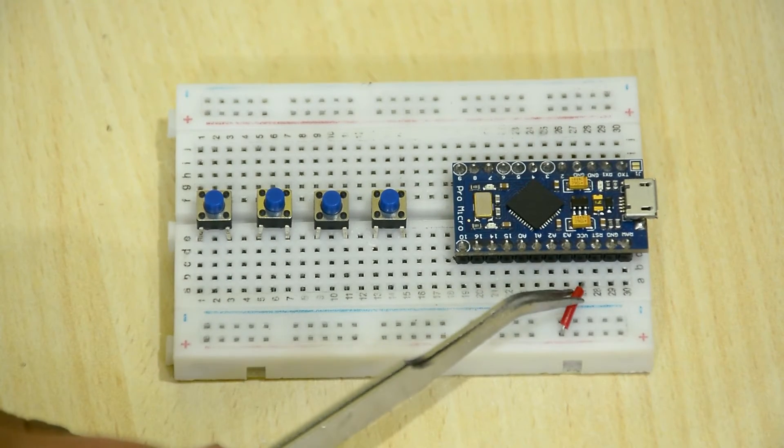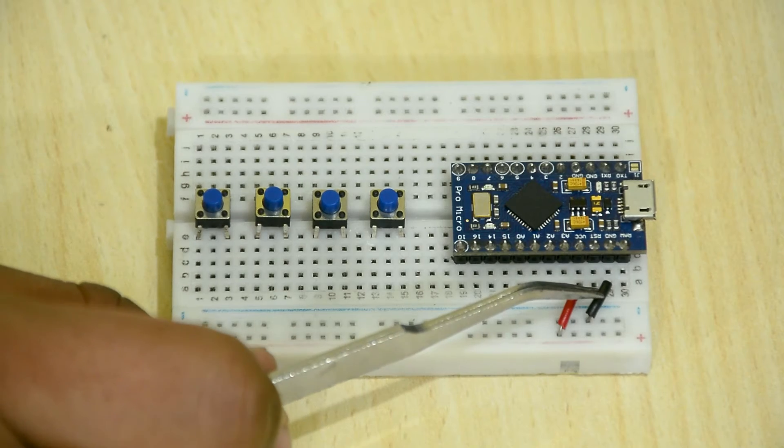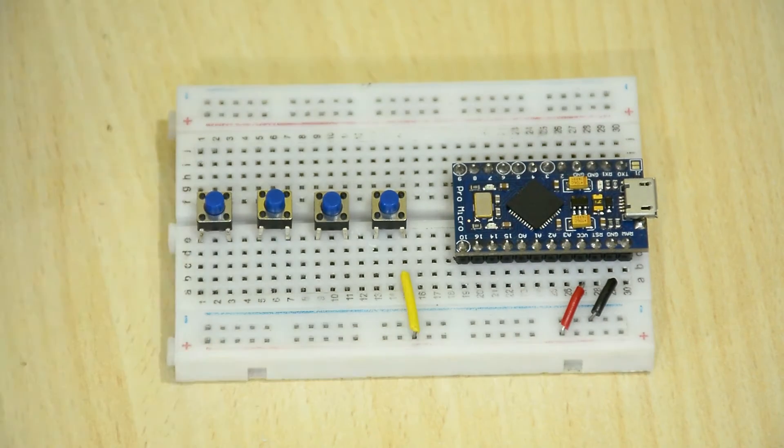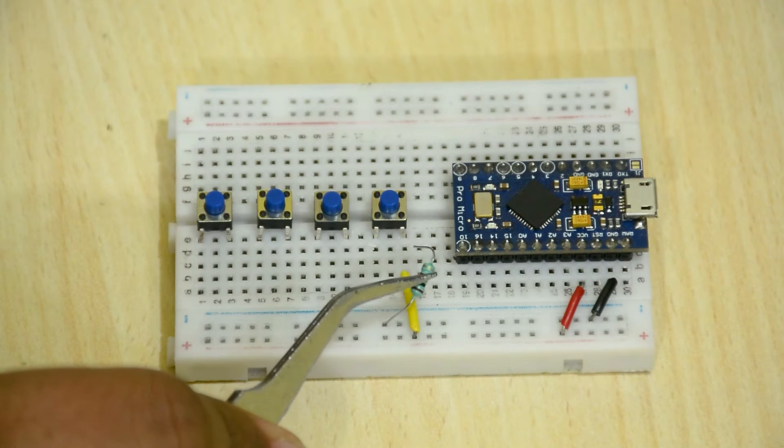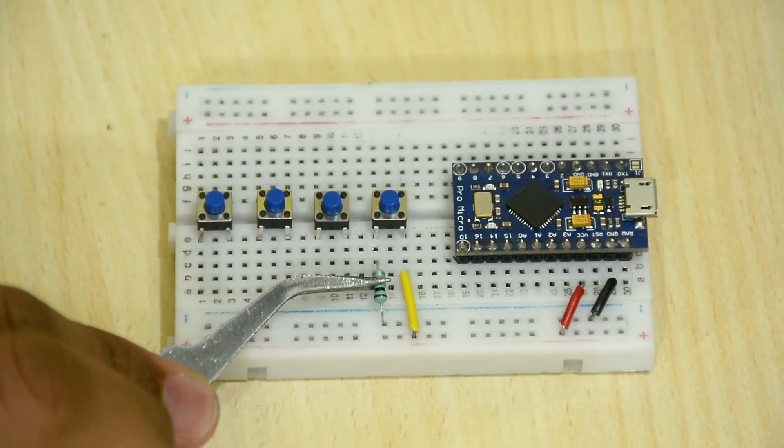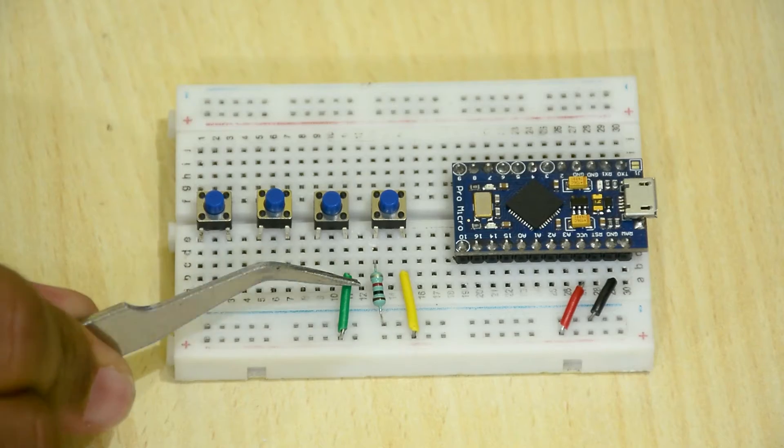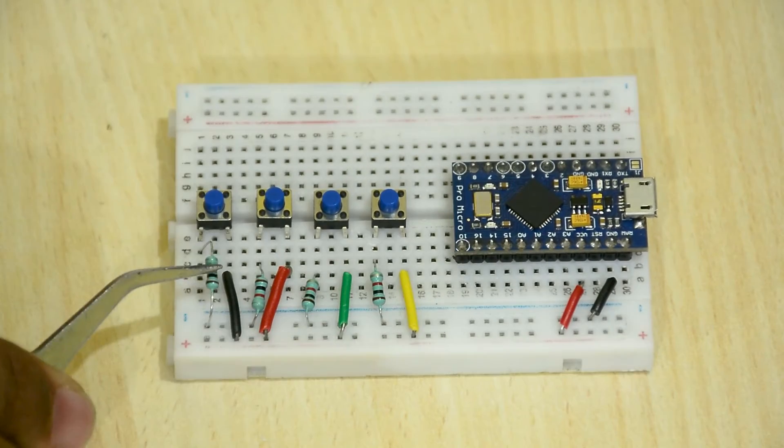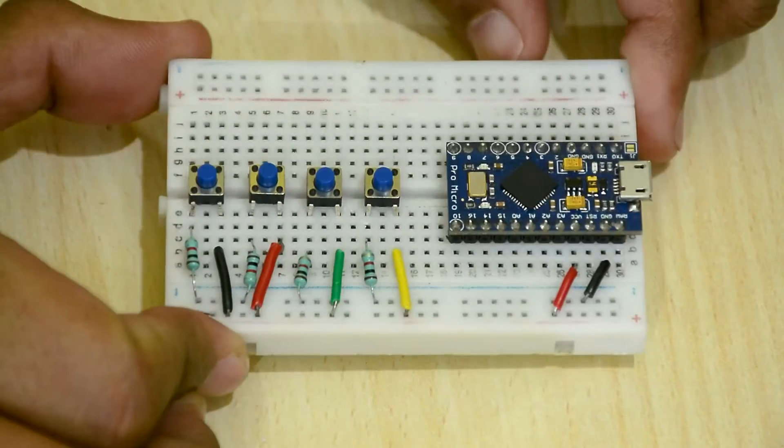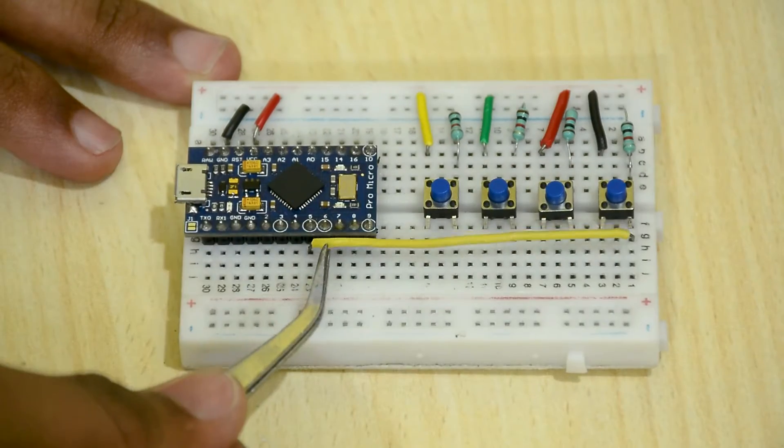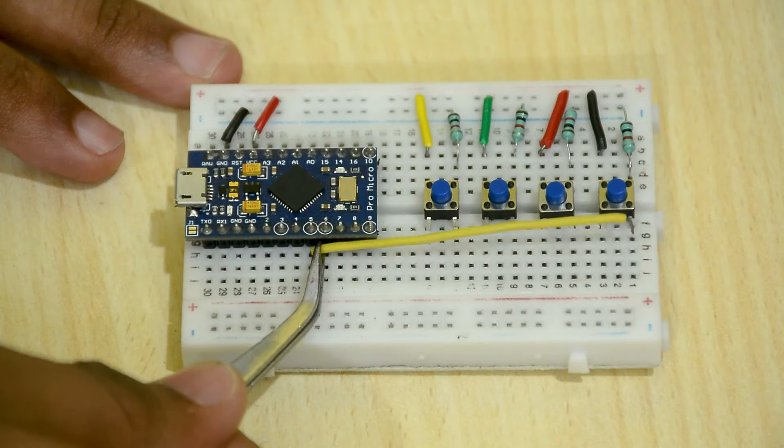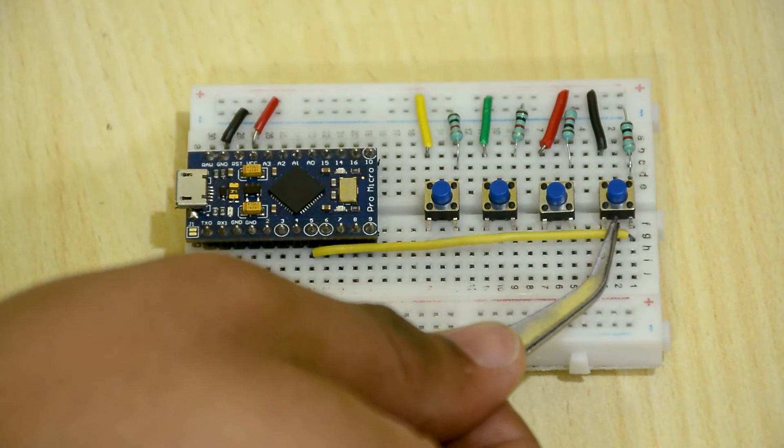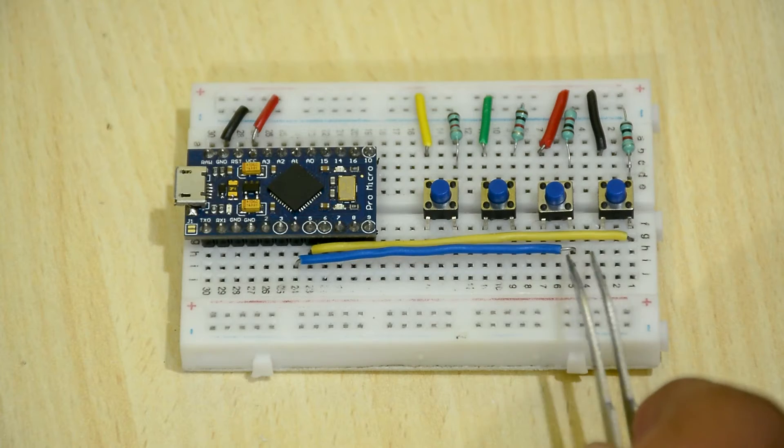Connect the VCC and ground to the breadboard. Connect one pin of the buttons to positive and the other pin to ground using a 10K resistor. On the other side, connect the pin opposite to the resistor to the data pins. I am using pins 2 to 5.